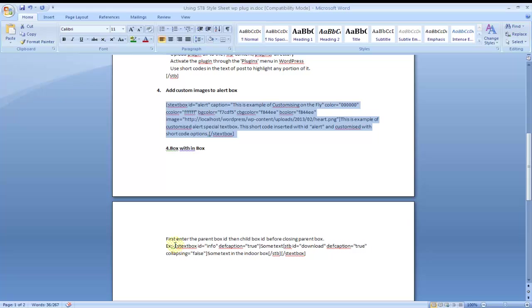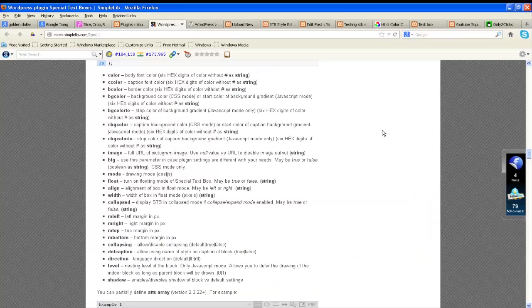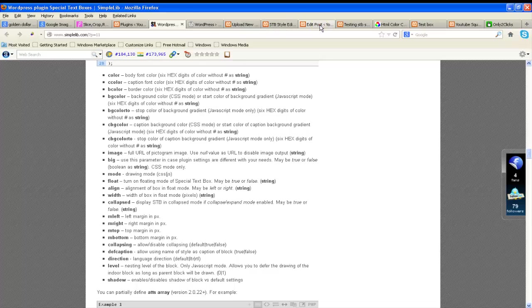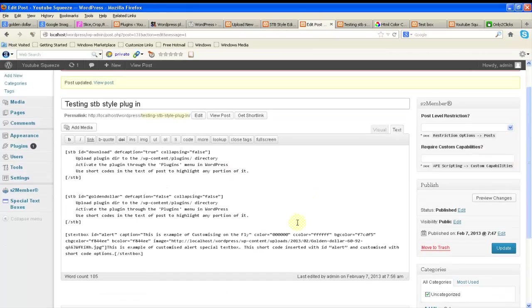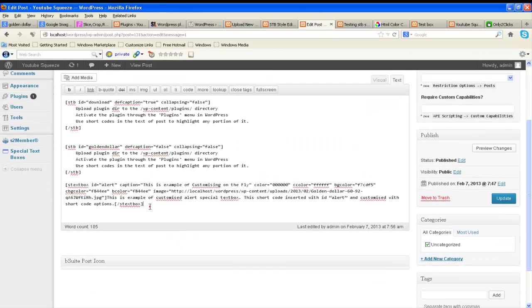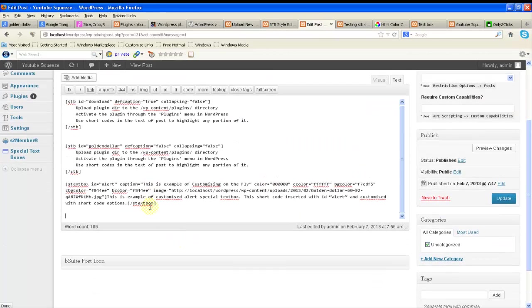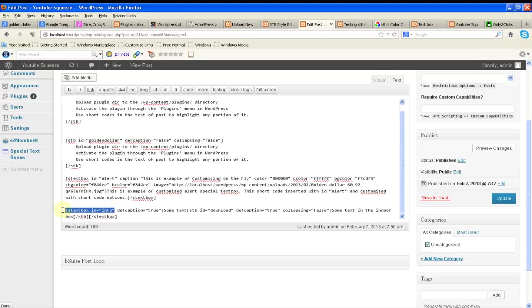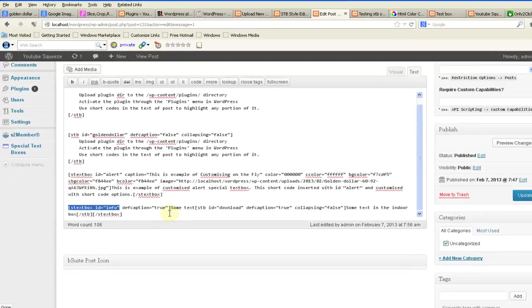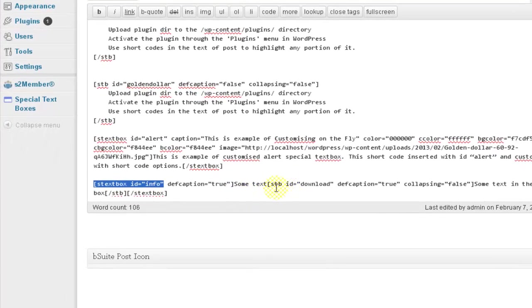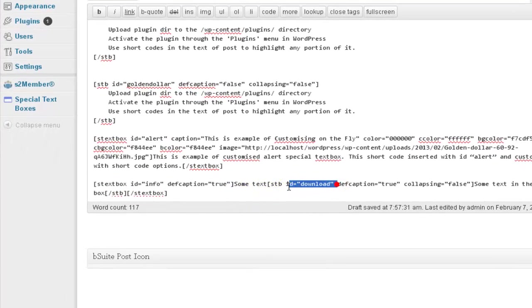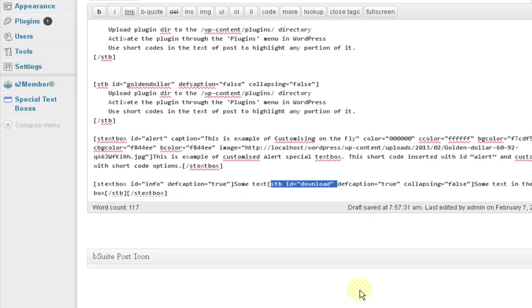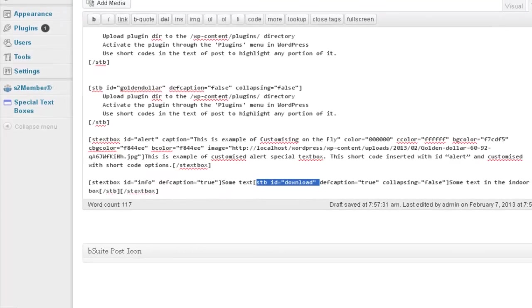This is one more example of creating a box within the box. Copy the code here. Text box ID, this is the ID for info slug, whereas stb ID download, this is the ID for download slug. So here the download slug is included in info slug.